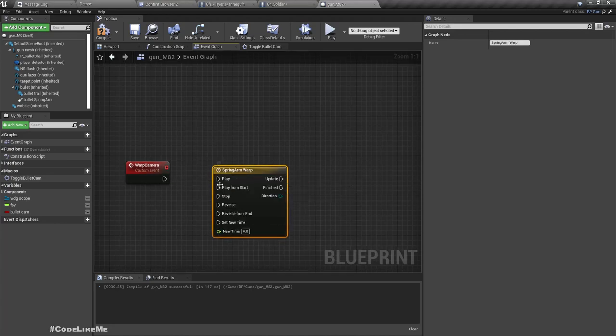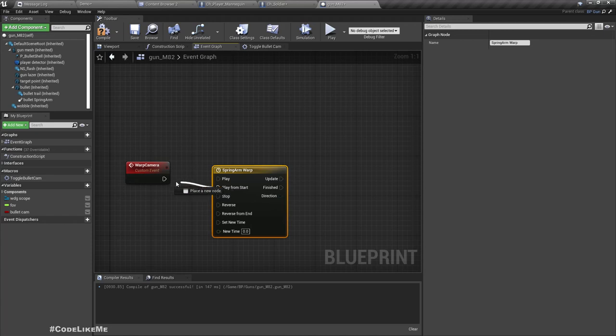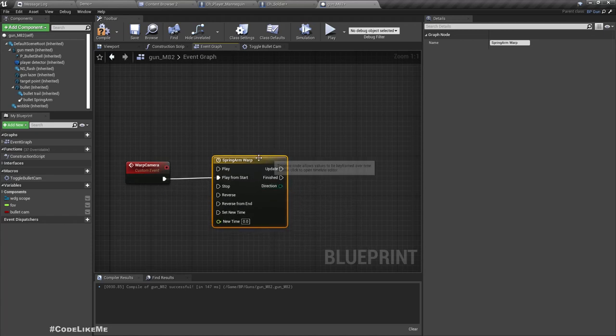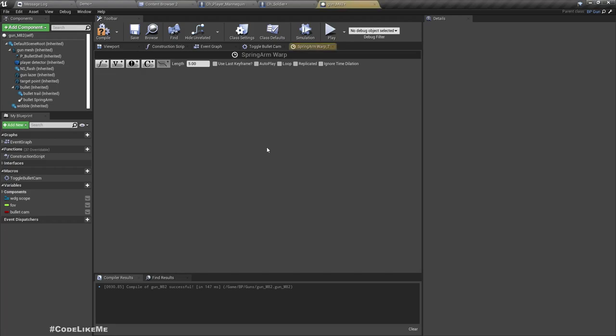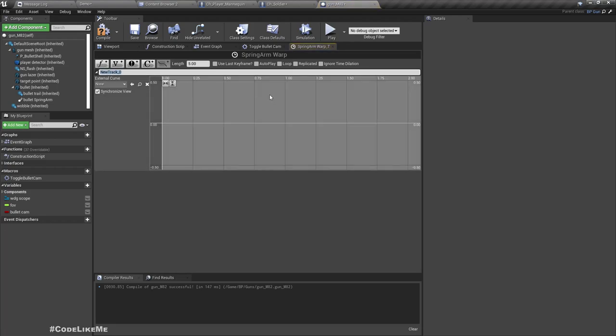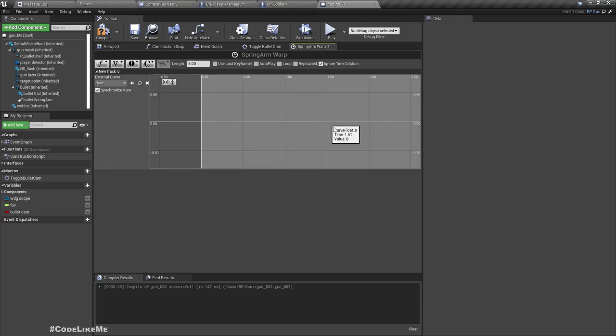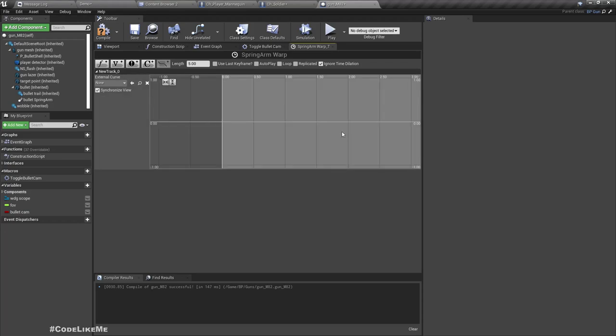Instead of calling play, I'll connect this to call from play from start. If I double click here, let's add a new float track and I'll enable this ignore time dilation.